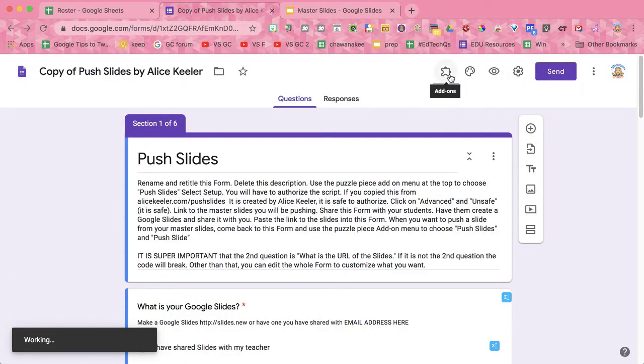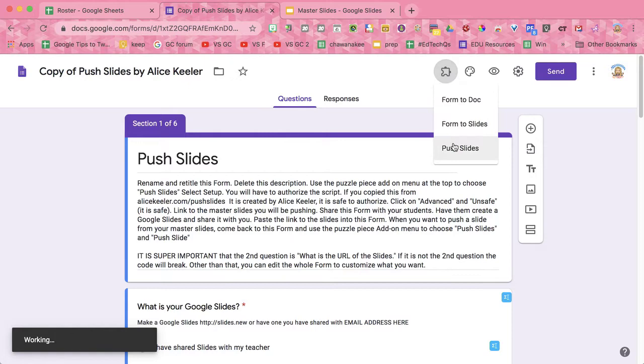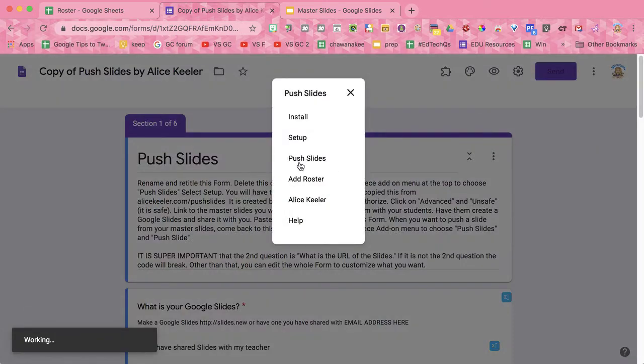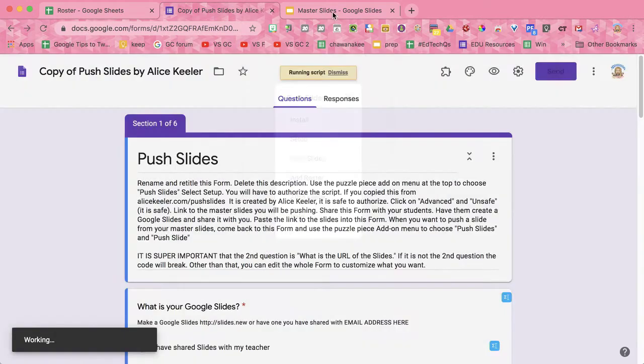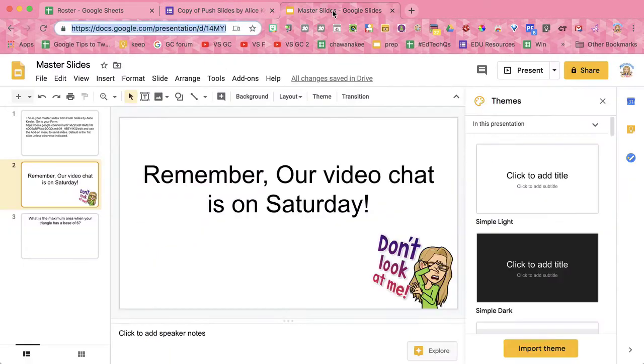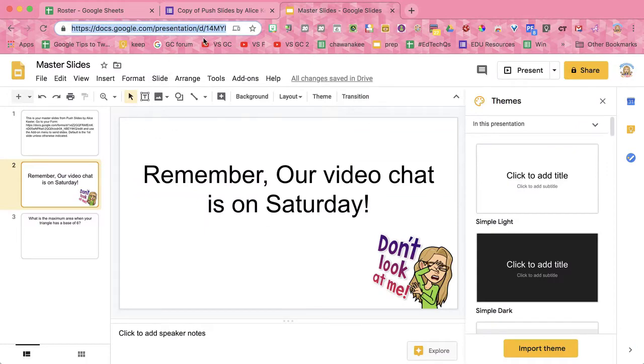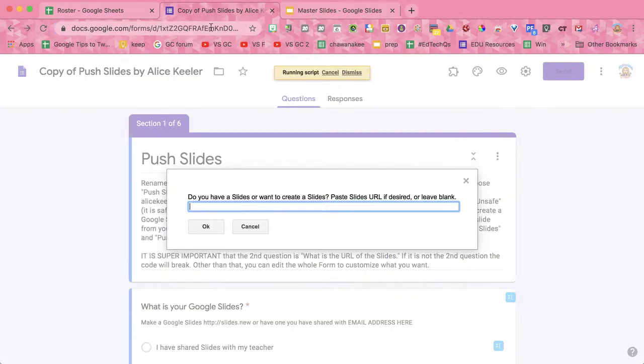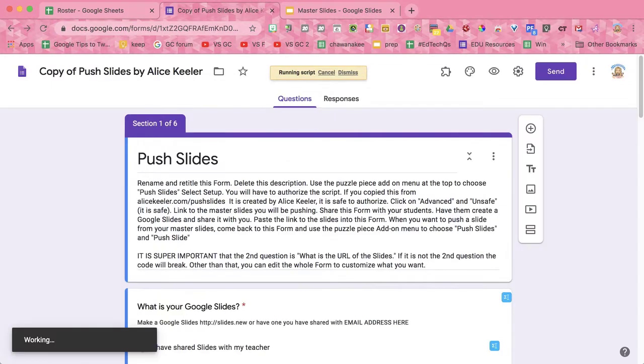The first thing I'm going to do is click the puzzle piece, go to Push Slides, and do Setup. I've got my master slides here. I want to copy the URL at the top and paste it. From these slides, I'm going to throw it out to all my students. Each is going to get the one that I want to send them.